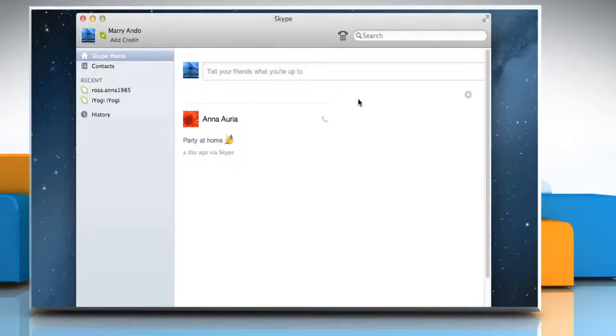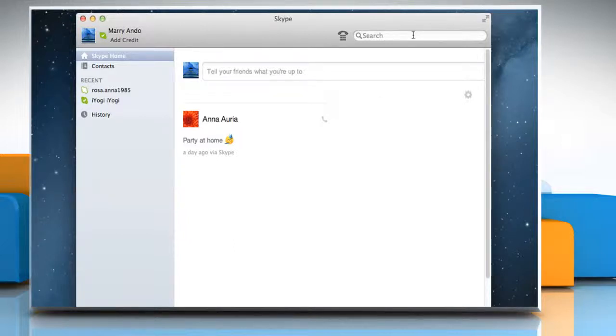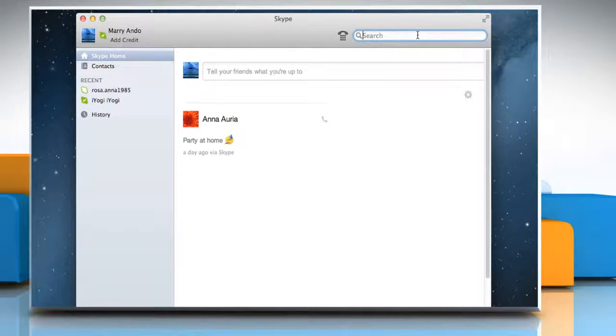The easiest way to find a contact in Skype for Mac is by using the search field in the upper right corner of the Skype window.